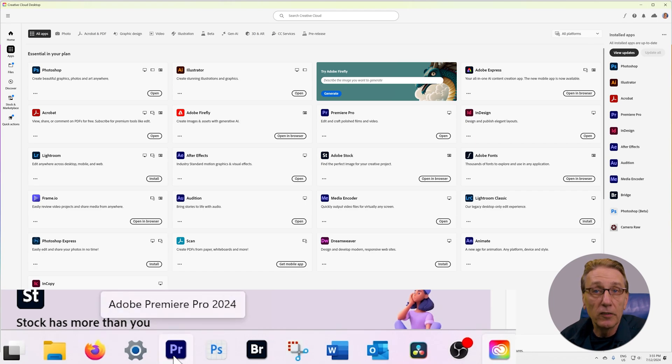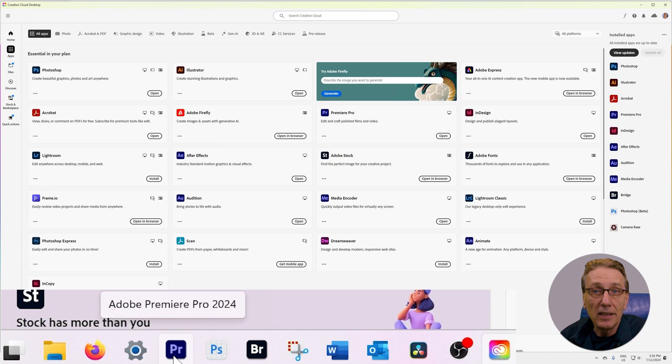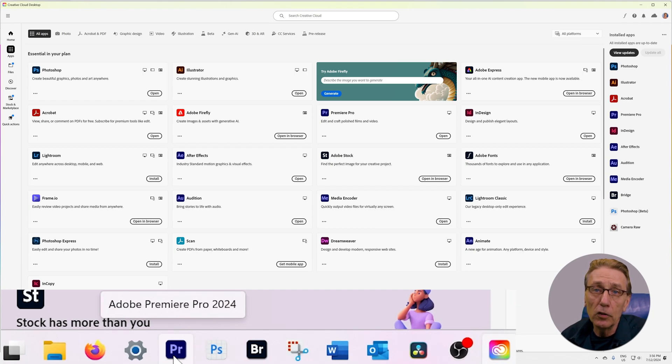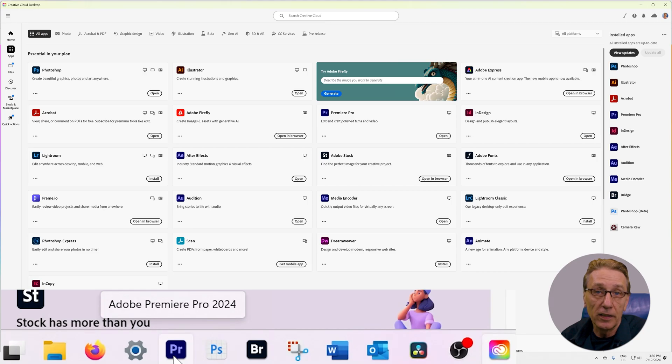I am working with the 2024 version of Premiere Pro, the latest as of now. If you are using a newer version, the interface might look slightly different.